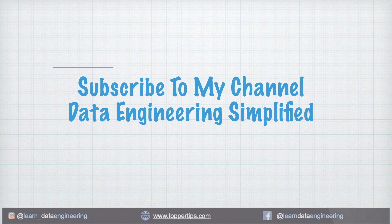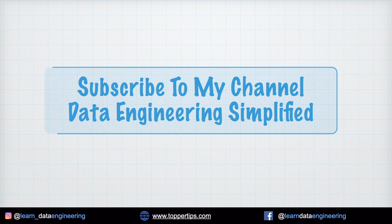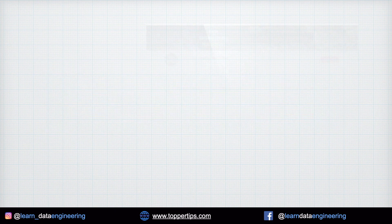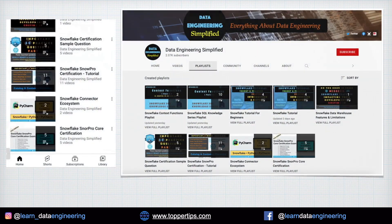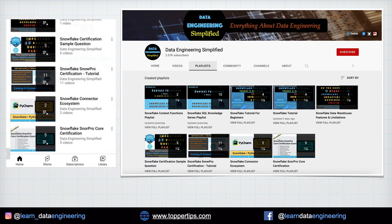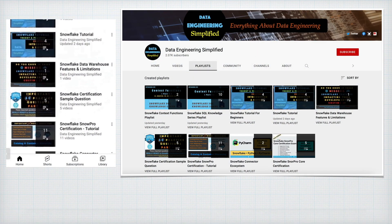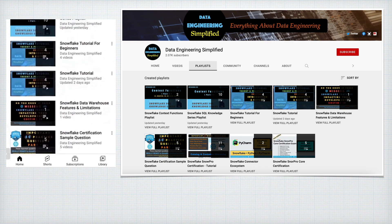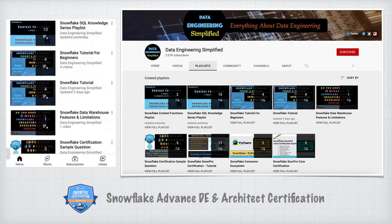Before we proceed further, I have a small announcement to make. If you really want to master Snowflake Cloud Data Warehouse, I would recommend you to look into my channel's playlist. The playlist section includes SnowPro and Advanced Certification Guide,